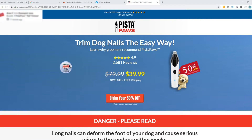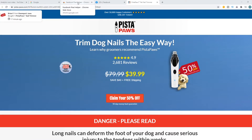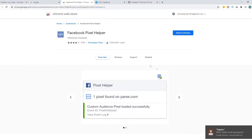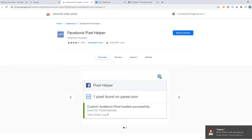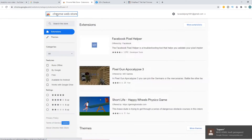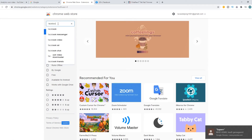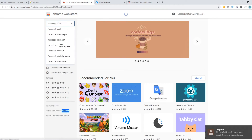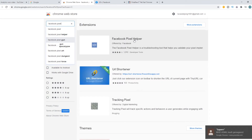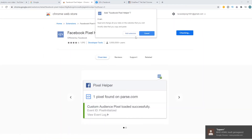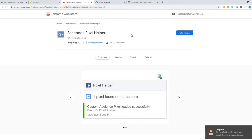You want to make sure that you're using Google Chrome. Then go to the Chrome Web Store and search for Facebook Pixel Helper. Type in Facebook Pixel, go to it, and add it to Chrome — click add extension.